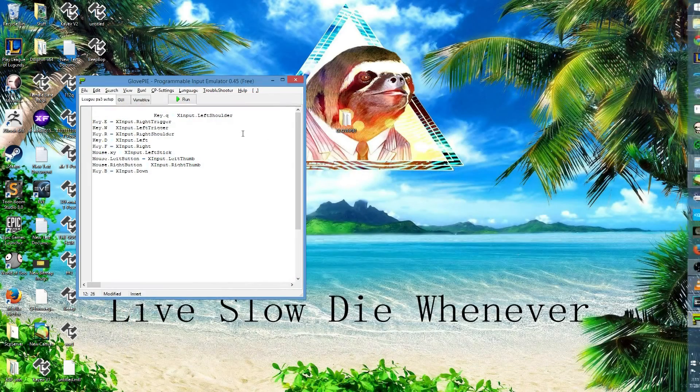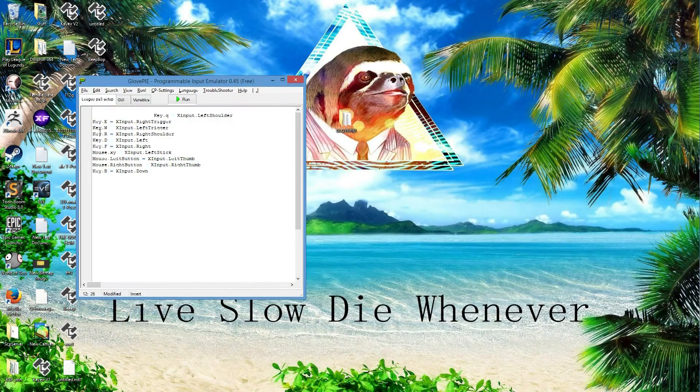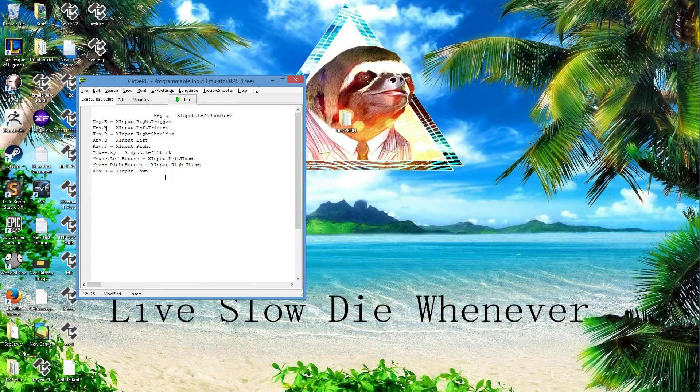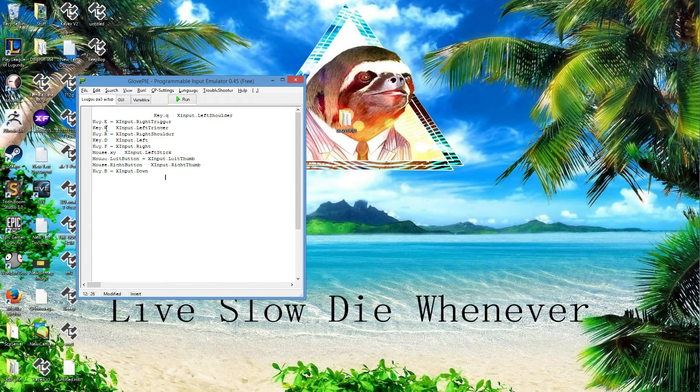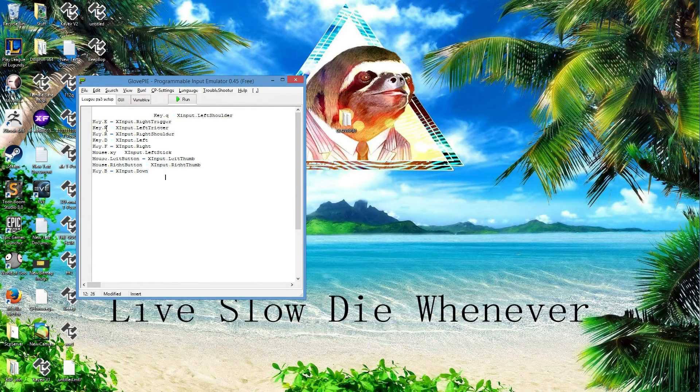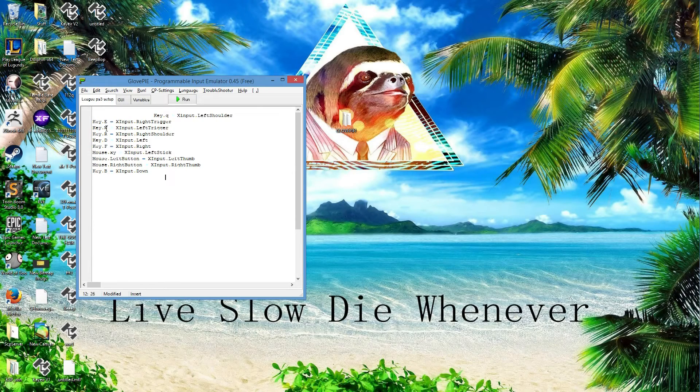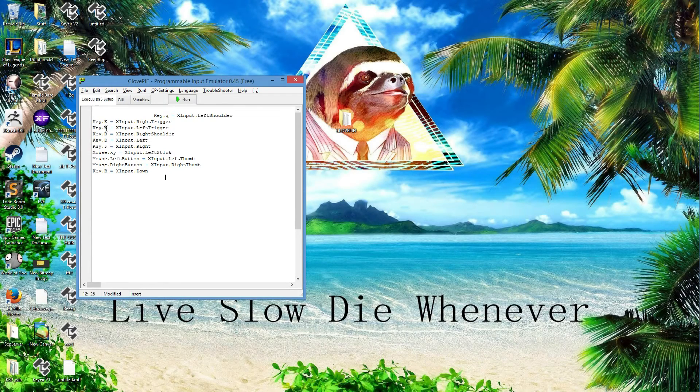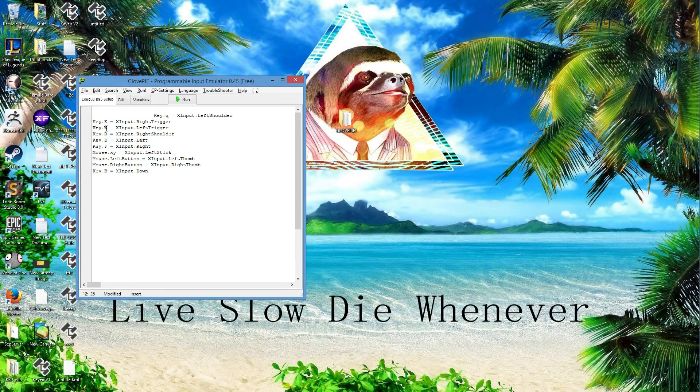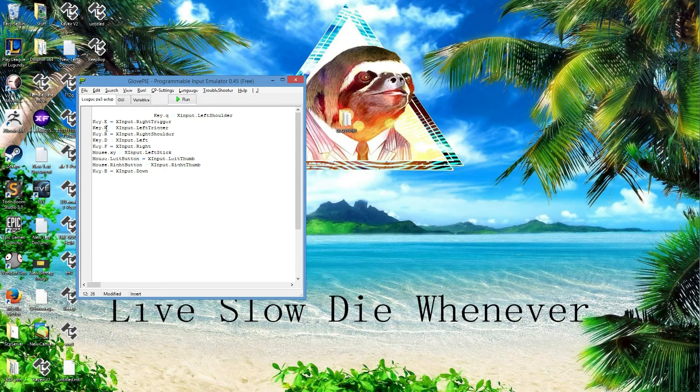I use GlovePie, which basically turns that... basically the way the SCP server works is by treating the PS3 controller as an Xbox controller. And now from the Xbox controller, I'm going to treat it as a keyboard and mouse and that is how I get it to play in League.